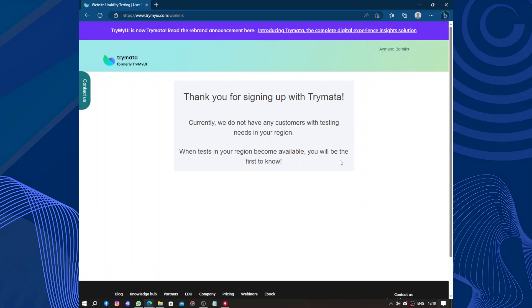So the customer support provided by this website is also top-notch. The team is responsive, knowledgeable, and dedicated to ensuring the success of clients. Any questions or concerns are addressed promptly, further enhancing the overall positive experience.